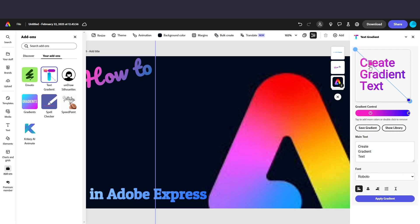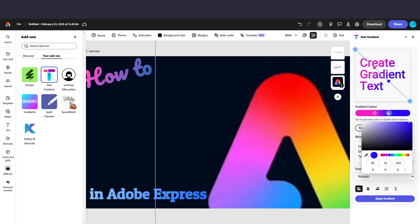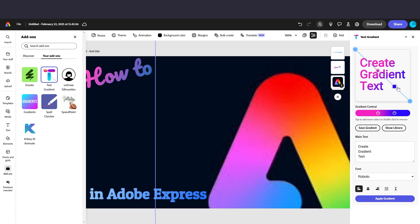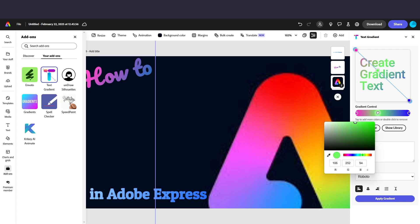If you move these little boxes or orbs closer together, you'll see that it's like a tighter gradient. And you can widen it out by just moving them out. You can also just select any spot here on this slider and add a color. And then you can pick different colors.